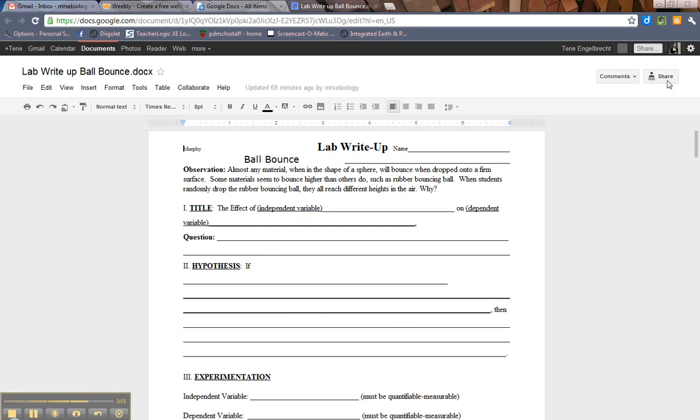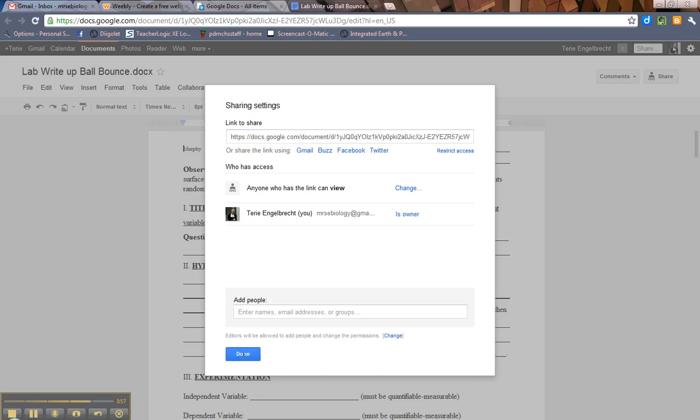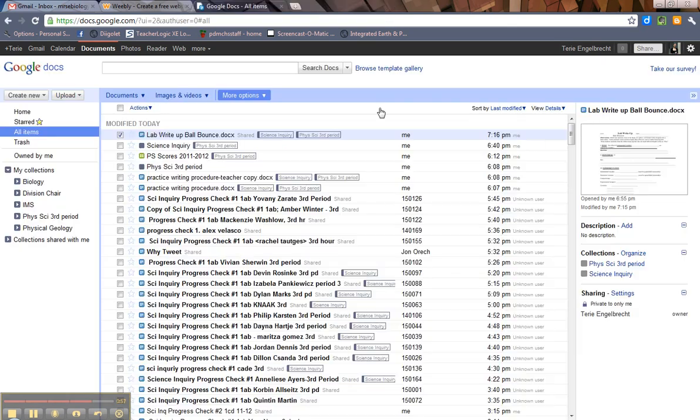You can hit share and the same kind of screen will pop up. So you can either do it within the document itself or you can do it from the Google Docs screen, which is this.